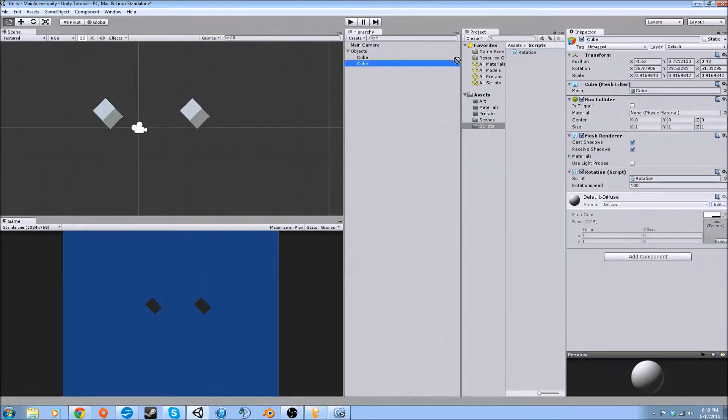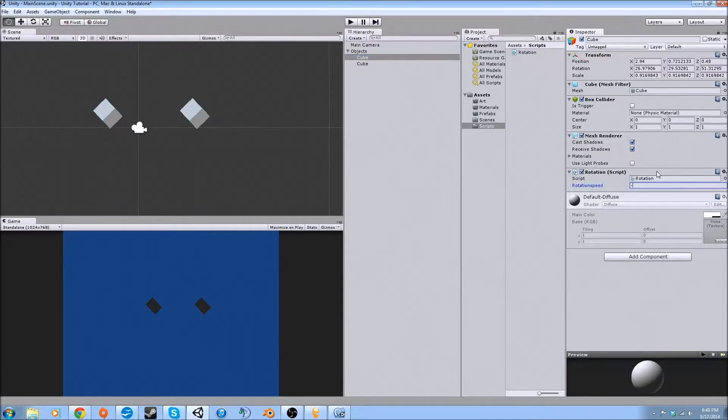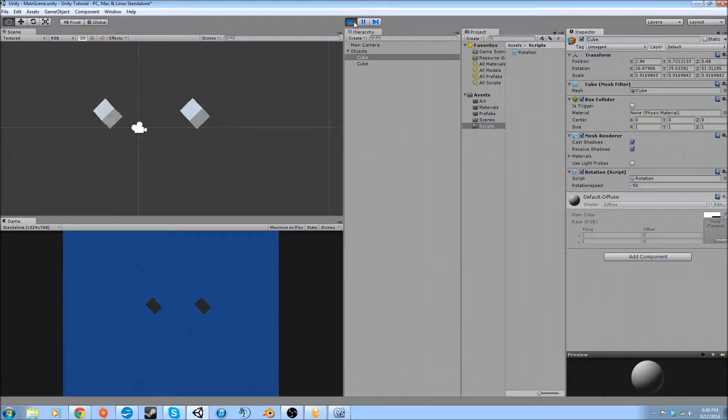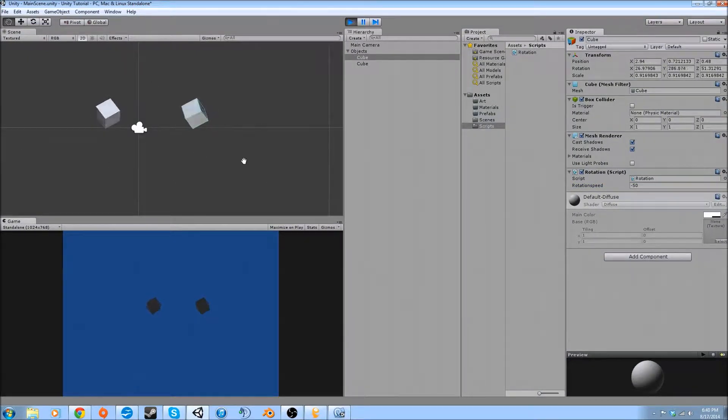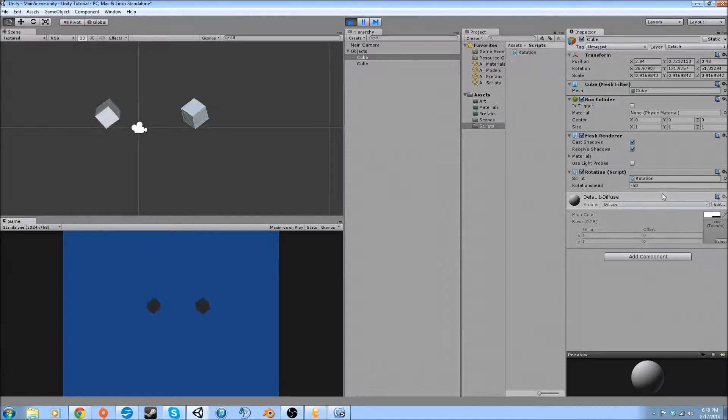So we're going to also drag this onto the cube here and change this to negative 50. Then we're going to hit play and see that they're spinning in opposite directions, which is just a cool little thing that you can do with these scripts.